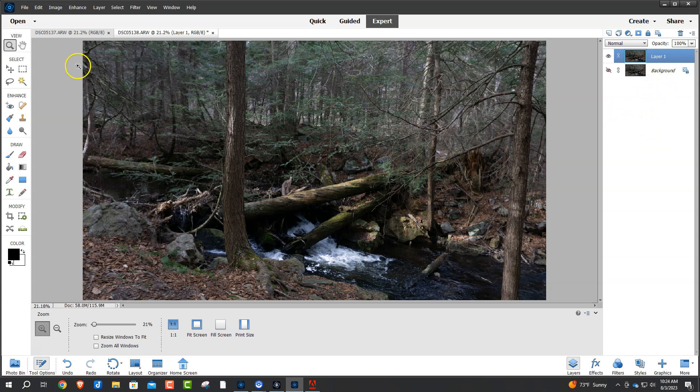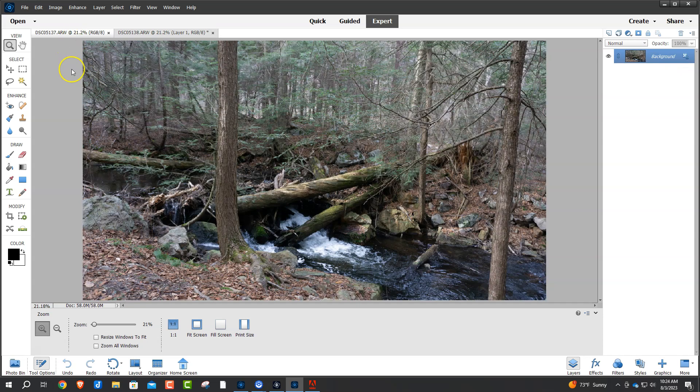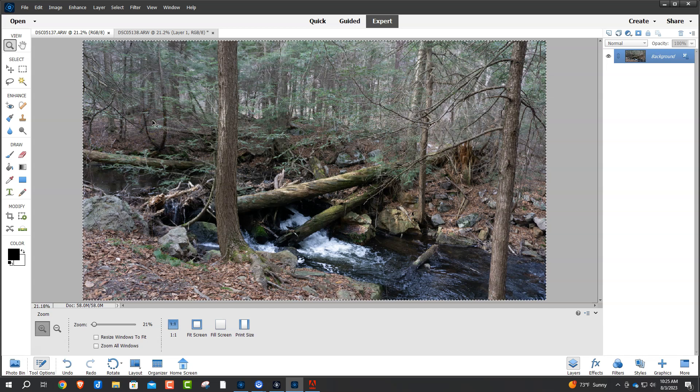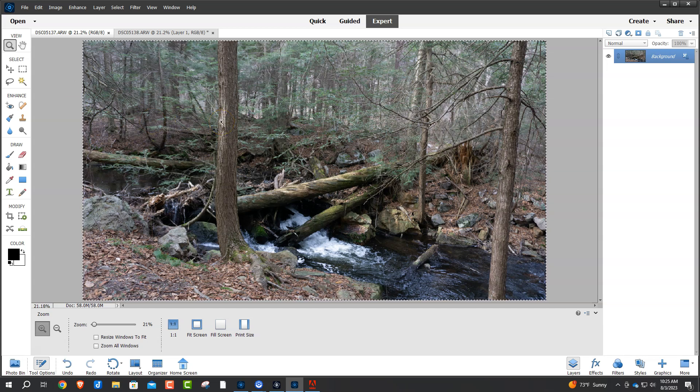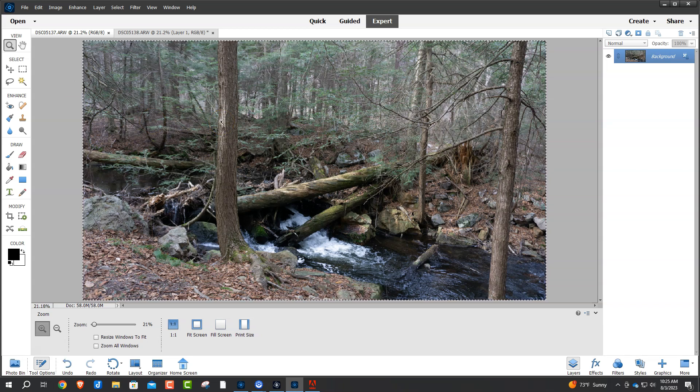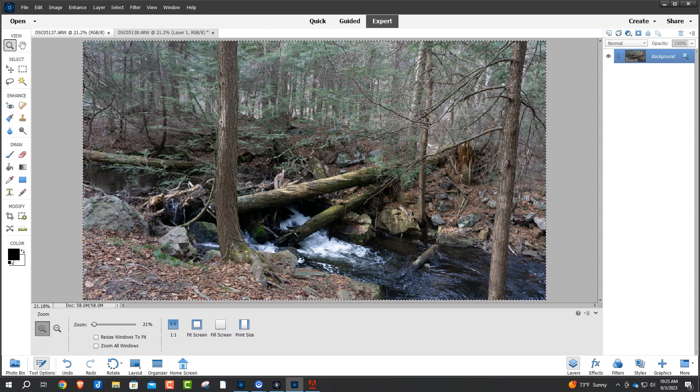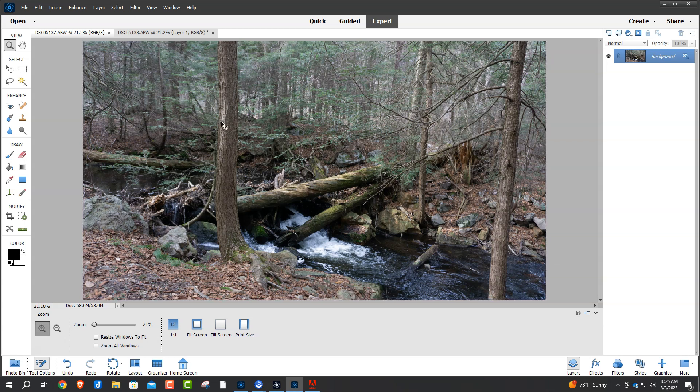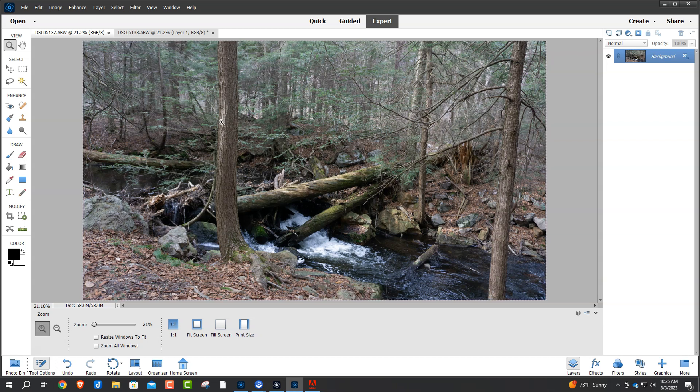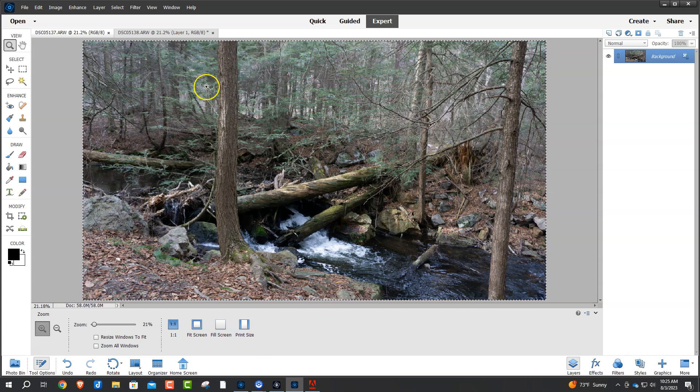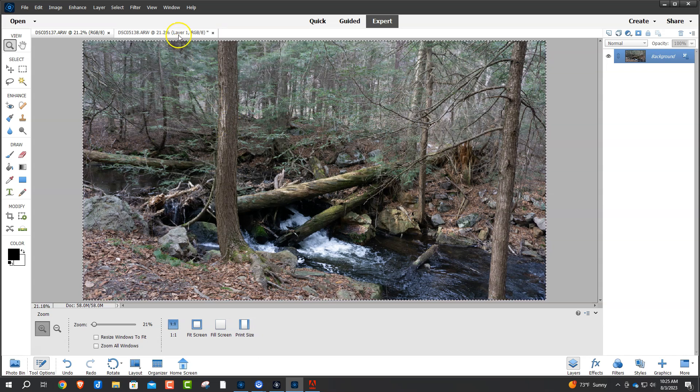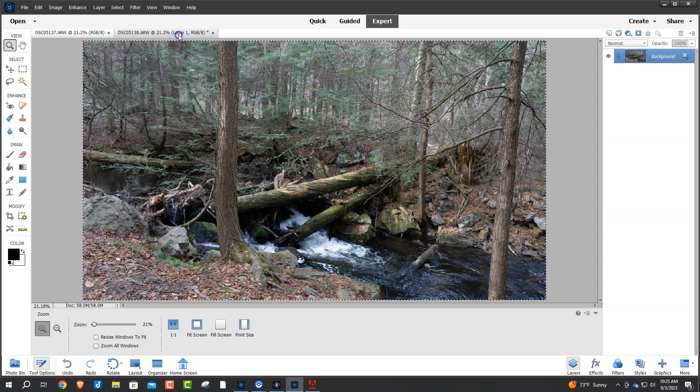Now, go back to the other photograph. And this photograph, we're going to do a Control-A, and we're going to select the whole photo. Obviously on the Mac, that's Command-A. And we're going to copy that. So, we'll do a Control-C. On the Mac, it would be Command-C.